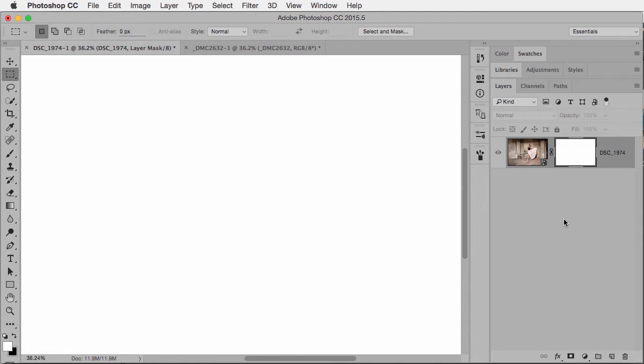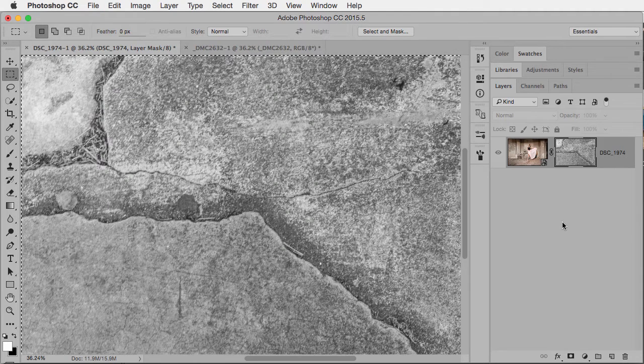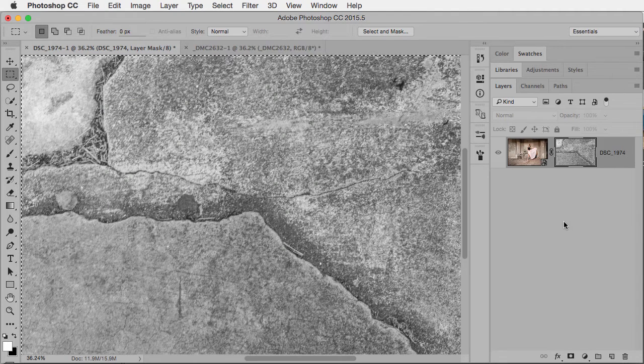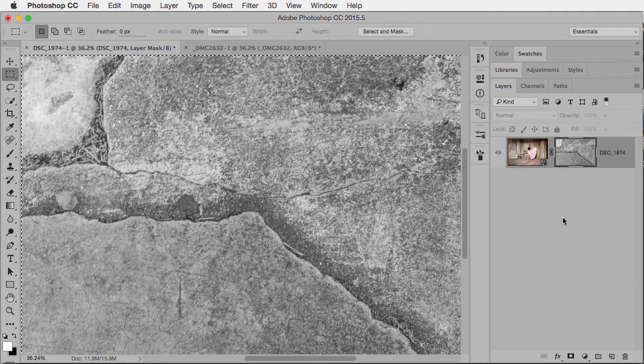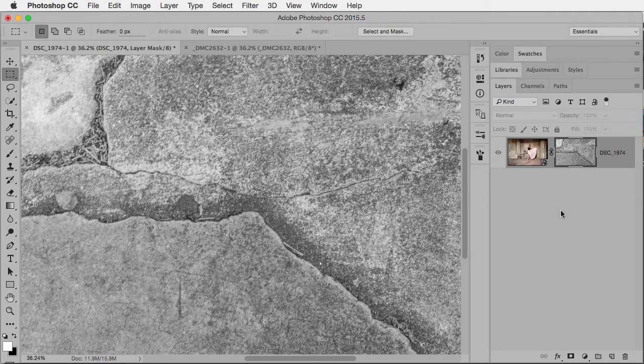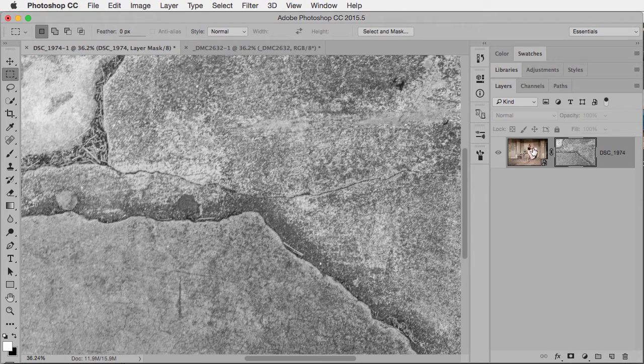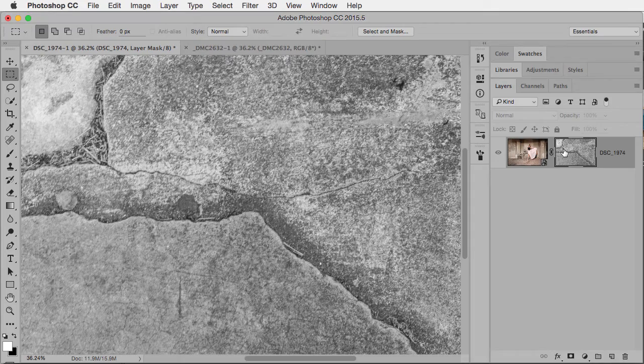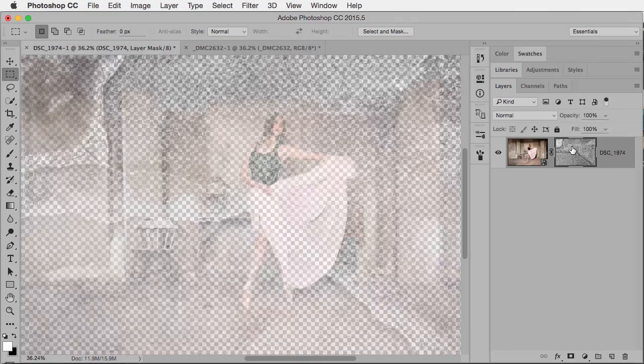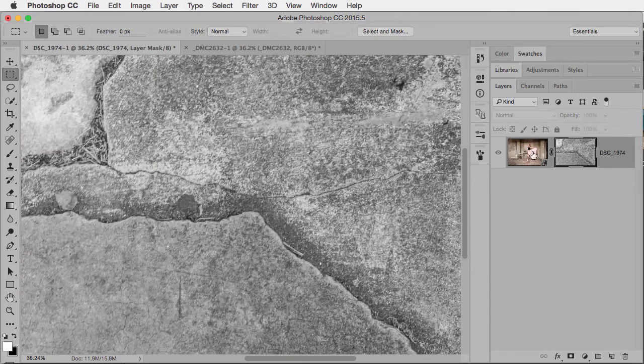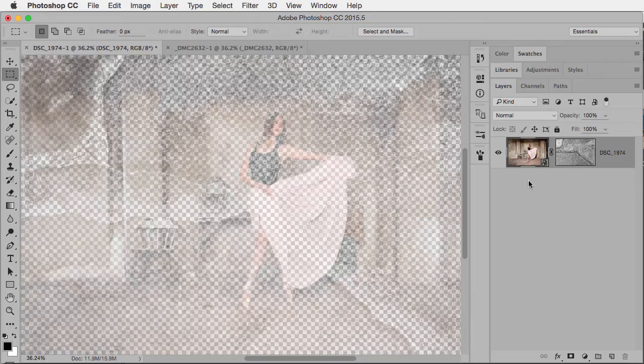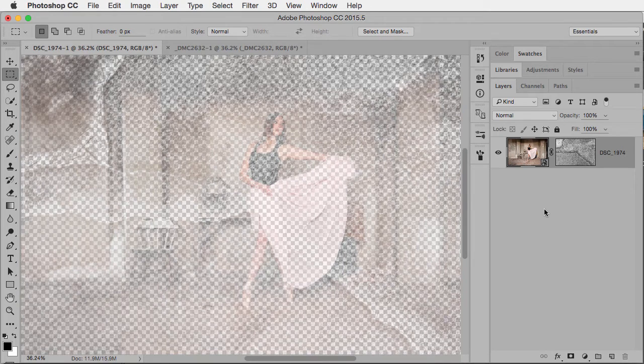Now I can paste the contents onto the mask and I can deselect. You can see there's my layer, there's the layer mask. Now to get back to regular view, I can either option or alt click again, or I could just click on the layer thumbnail itself.